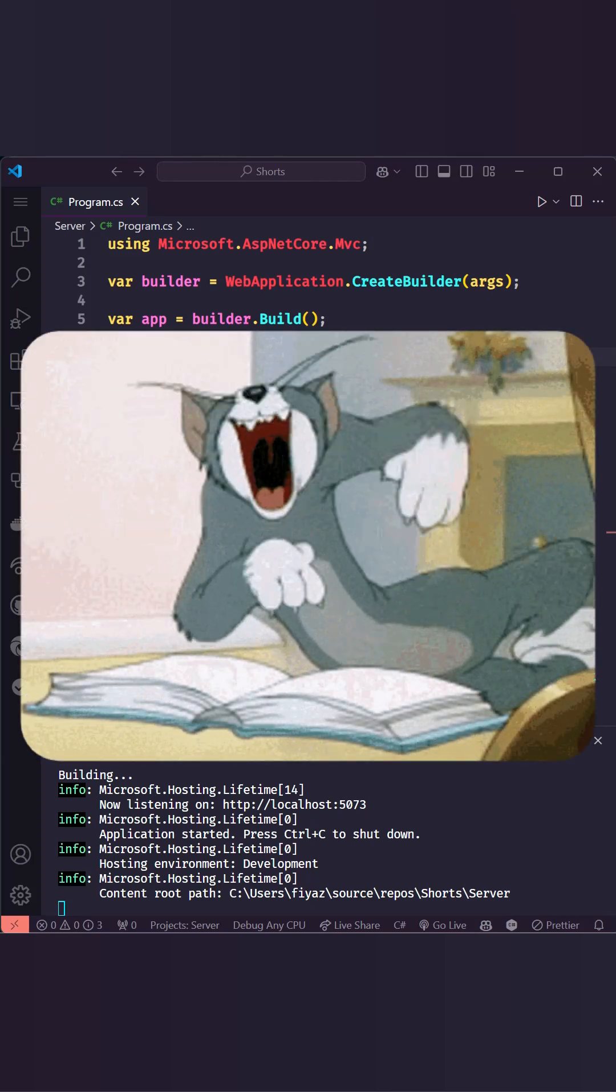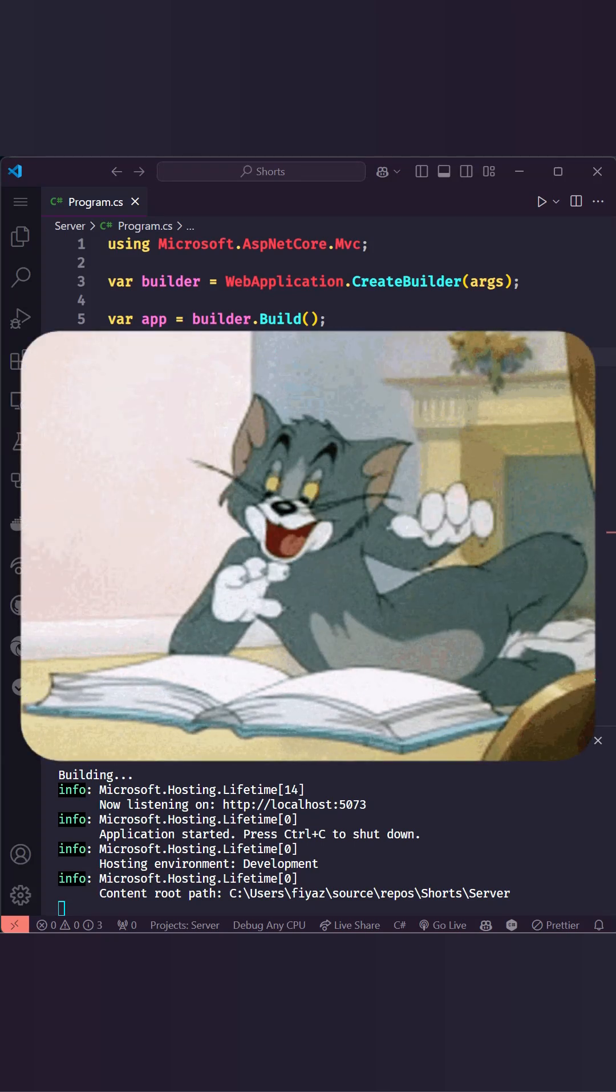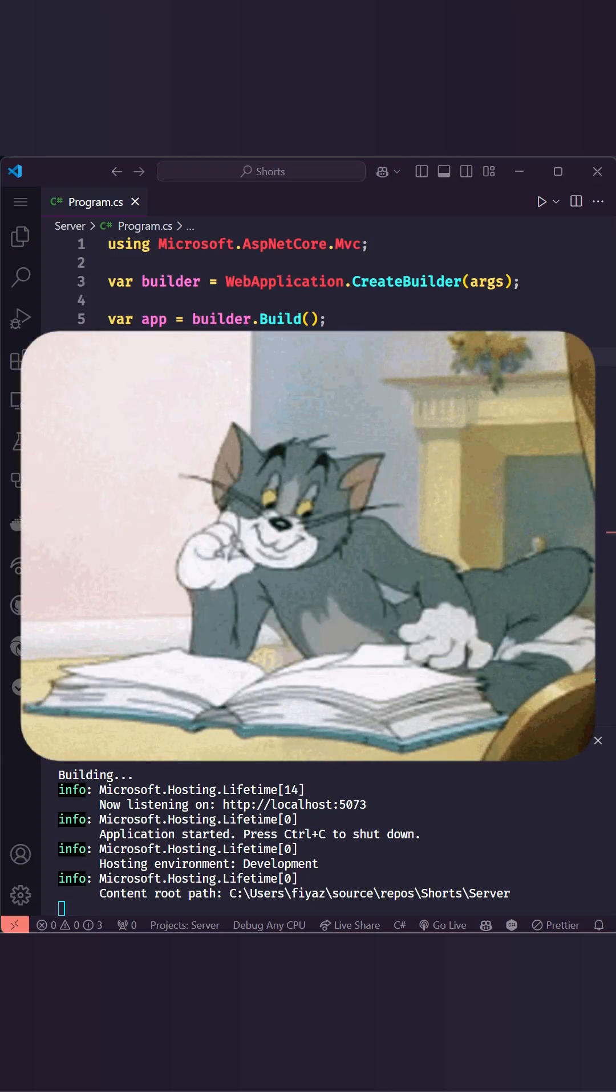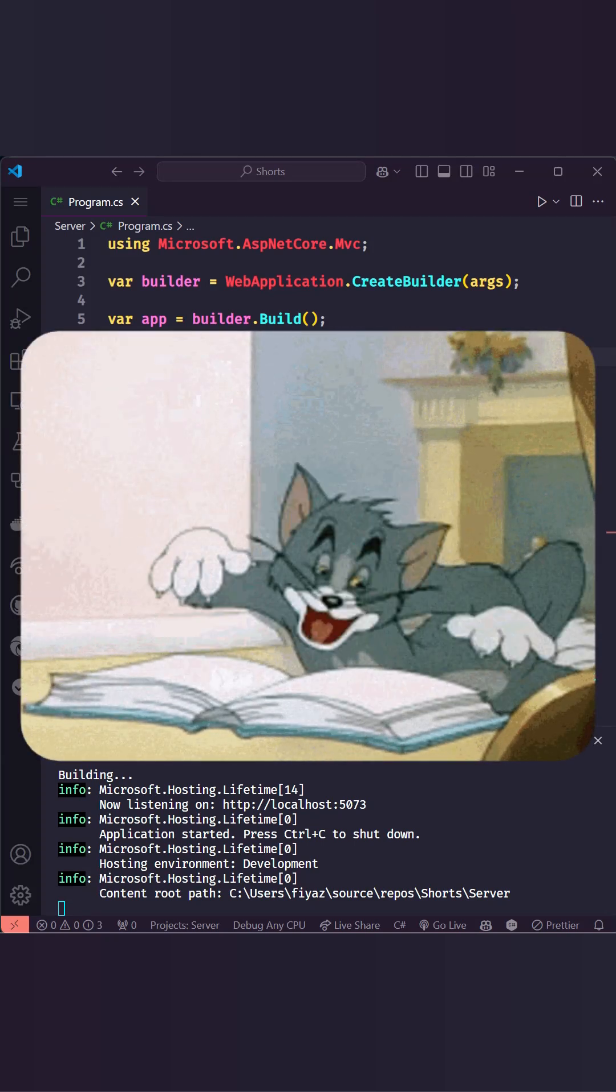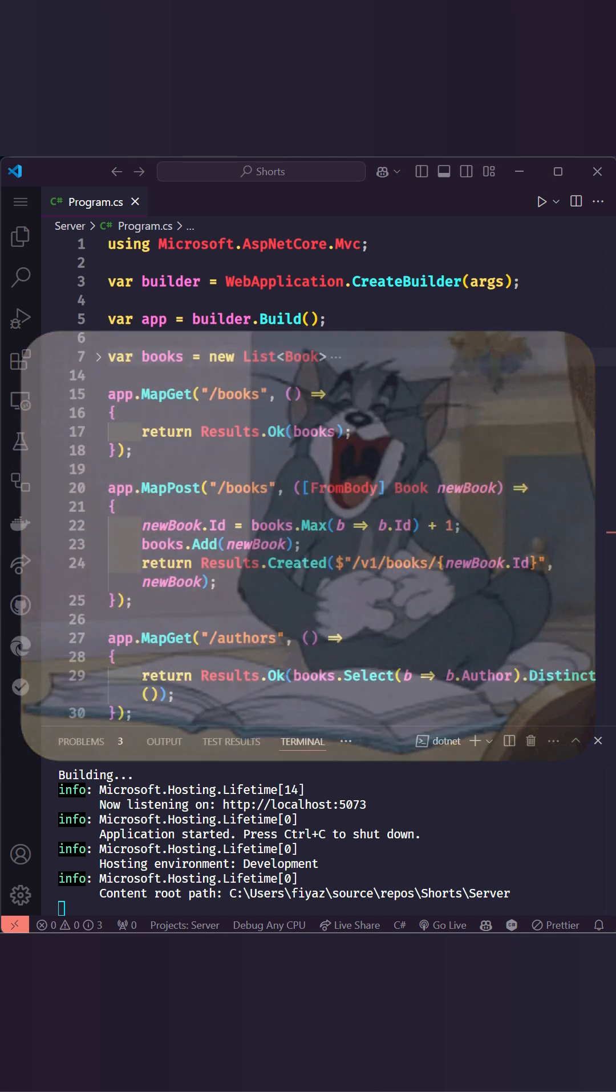Hey there, today we are diving into Swagger and OpenAPI in .NET 8 to supercharge your API documentation.